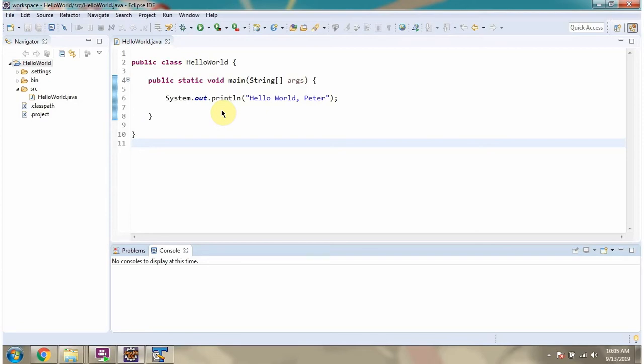In this video tutorial, I will explain how to change the code formatter in Eclipse.